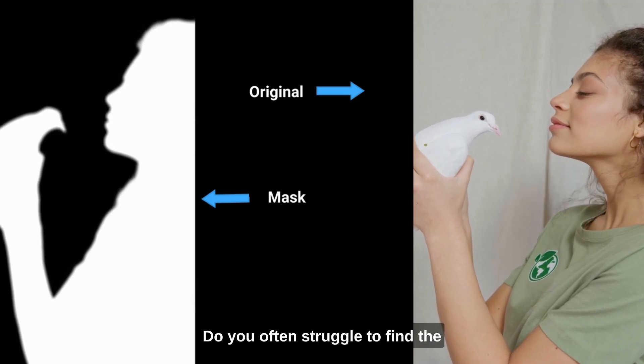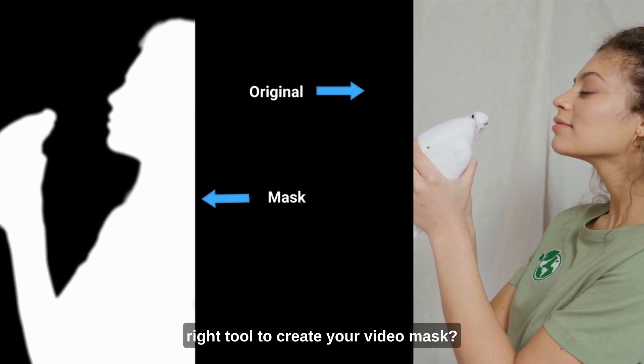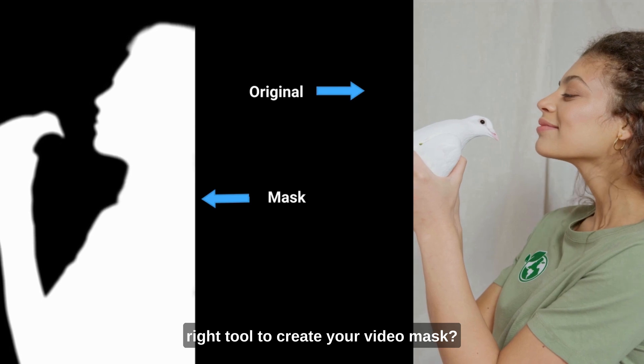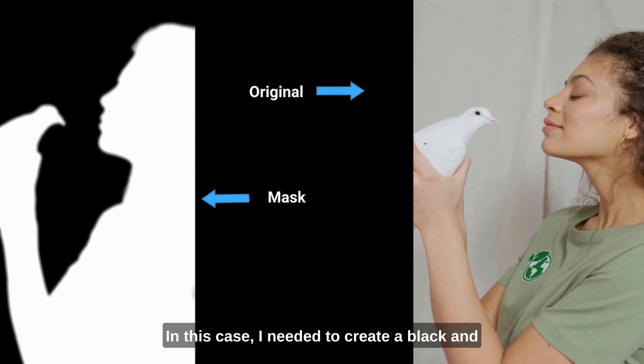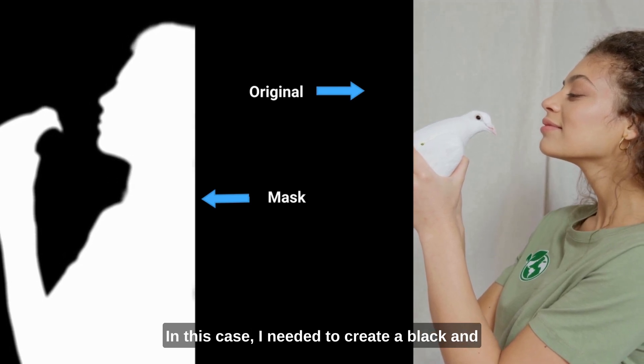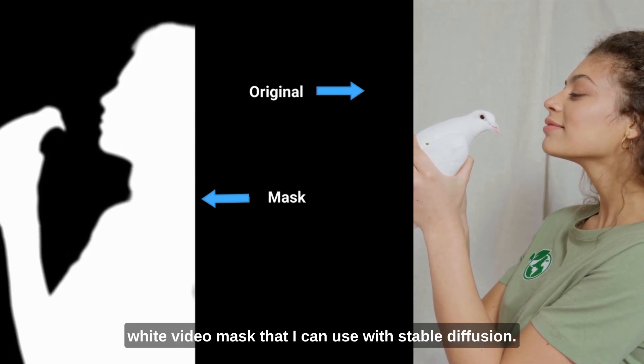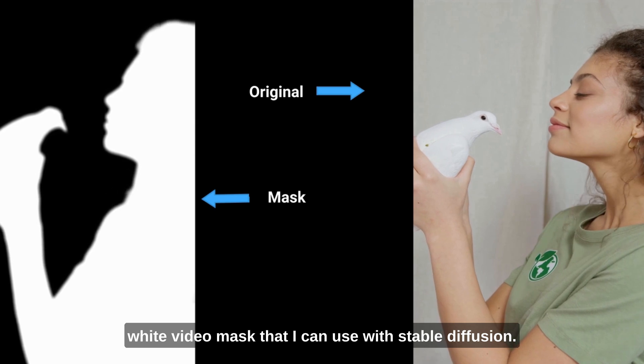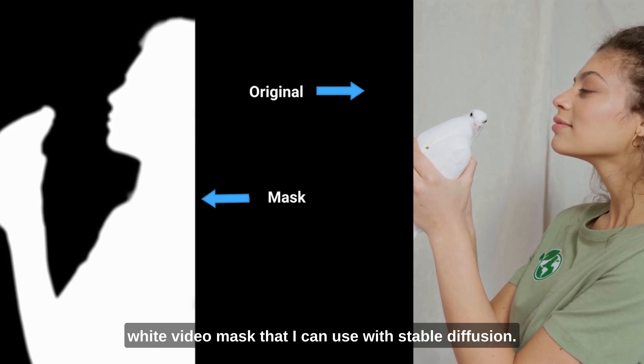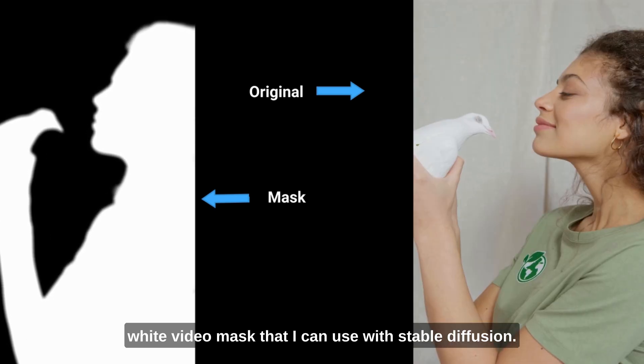Do you often struggle to find the right tool to create your video mask? In this case, I needed to create a black-and-white video mask that I can use with stable diffusion,